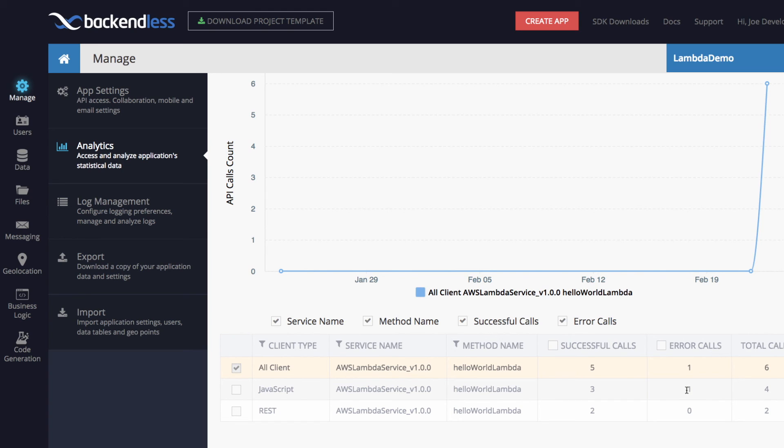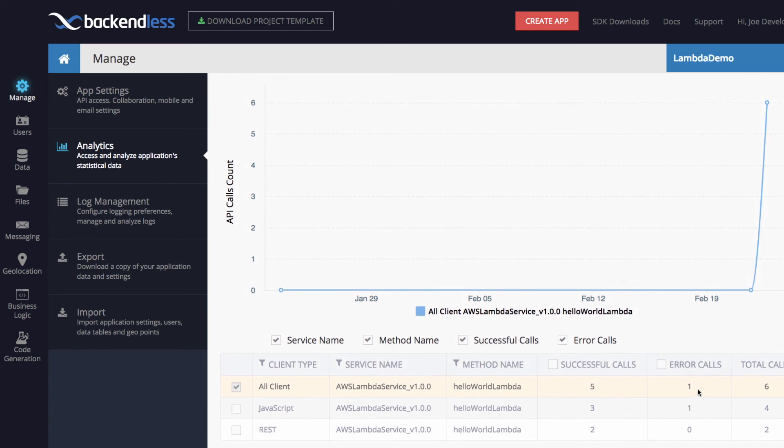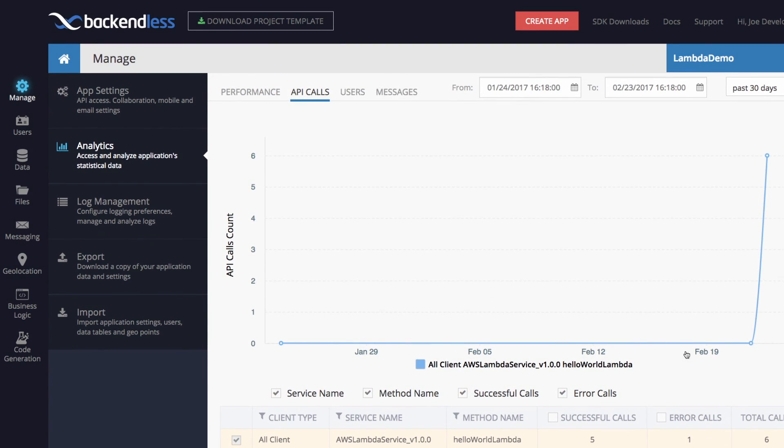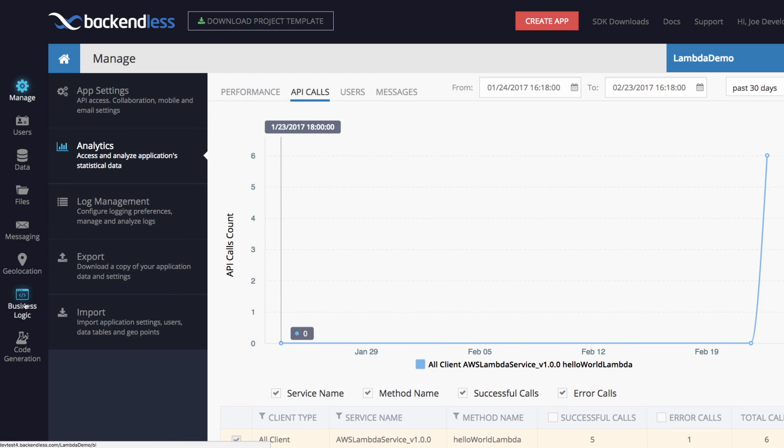One was an error call. That was the call that we did when the security access was denied. So you can see that the analytics is gathered automatically for you.